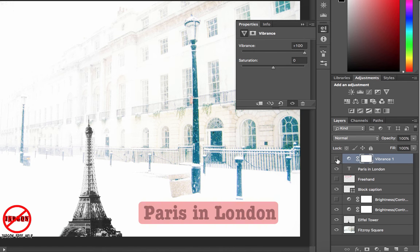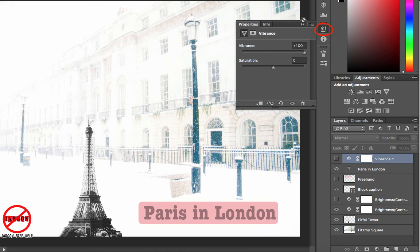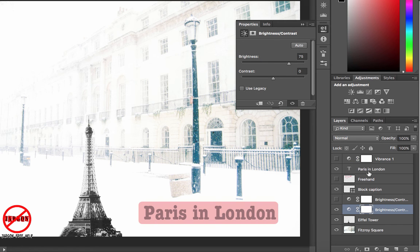It's a subtle change but hopefully you can see it. Sometimes these things are hard to see on a phone screen but go and try it — it does work quite nicely. The vibrance is meant to punch up colours without affecting skin tones, which is quite useful, whereas saturation will affect all of that — that's the difference between the two. This properties box popped up; I can click the double arrow here to hide it, and if I want to see those properties again I can just click the properties box and it takes me back to that.